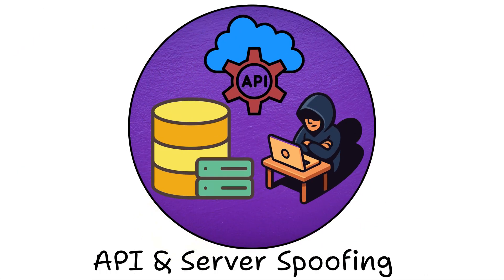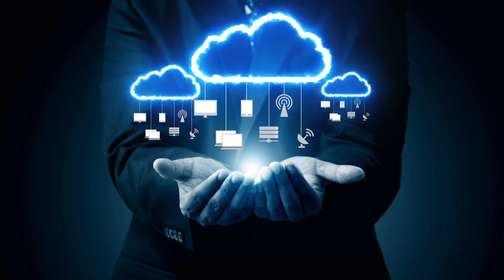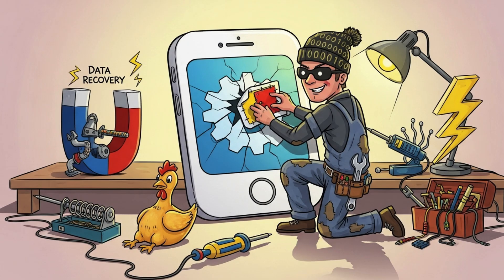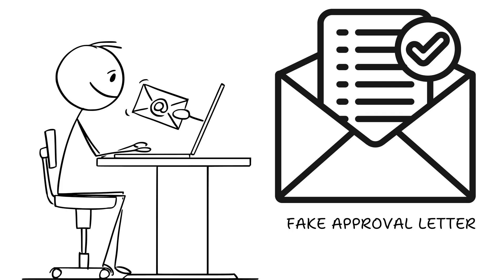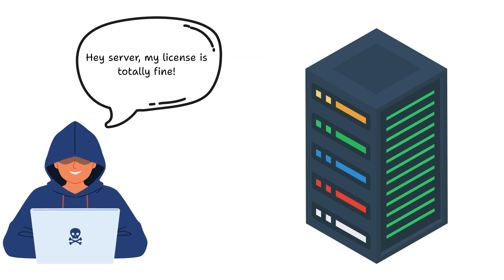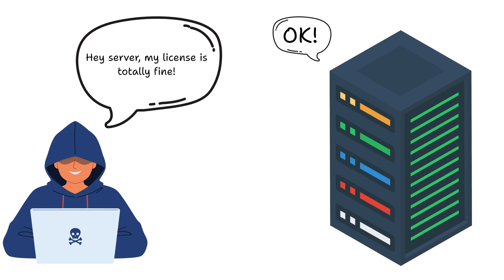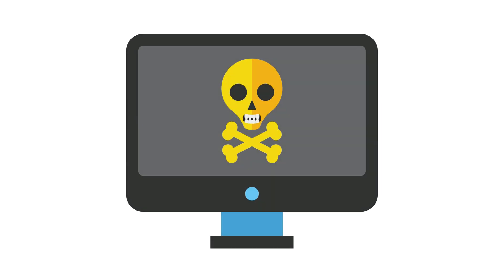API and server spoofing. Modern apps live in the cloud. So instead of patching the app, attackers fake the server conversation. It's like sending fake approval letters from your boss to get paid. They intercept or replay valid API responses. Hey server, my license is totally fine. And the app believes it.